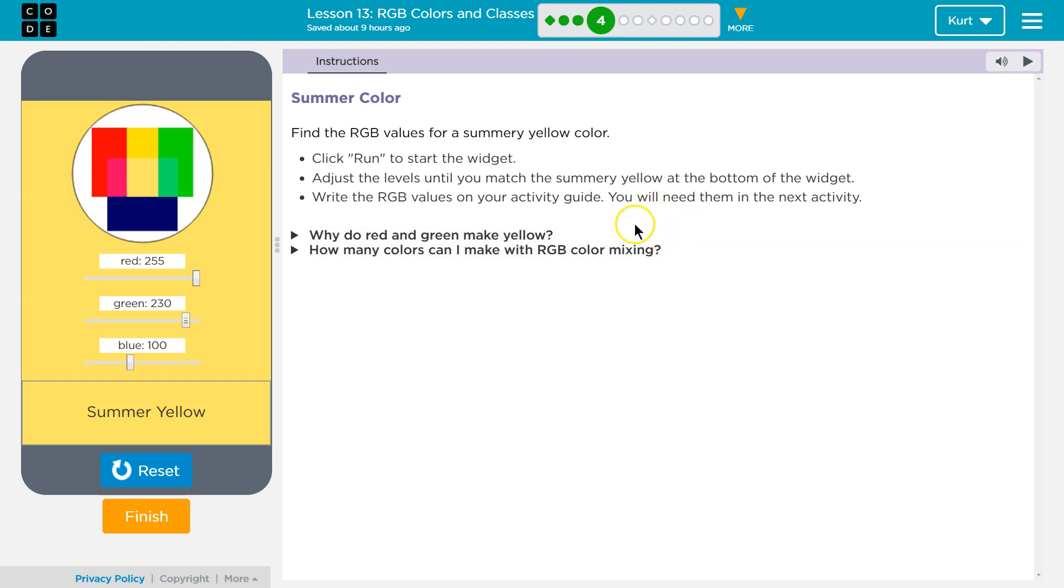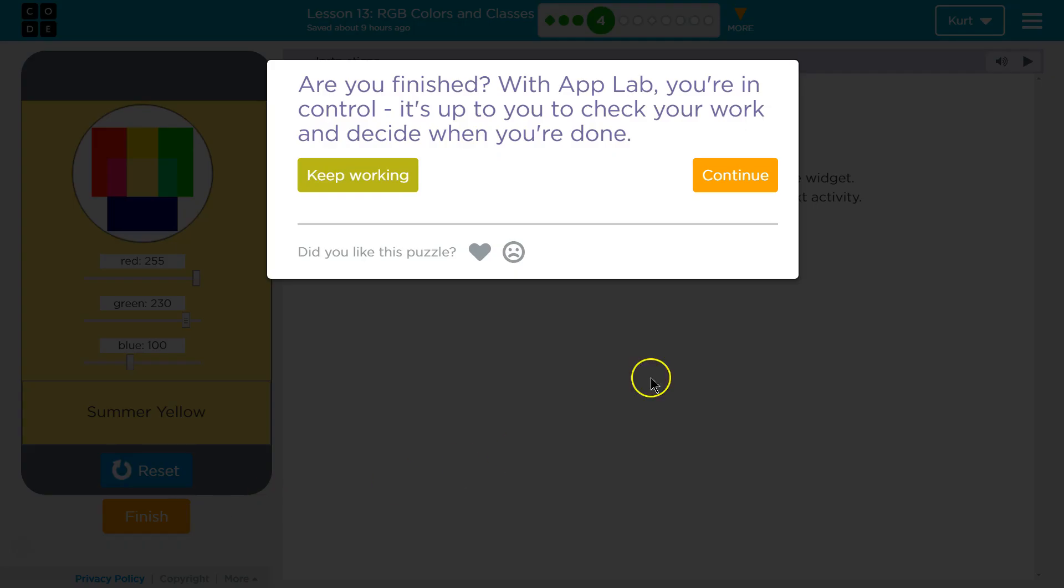I think we're good on that one, so I'm going to click finish and continue. Great.